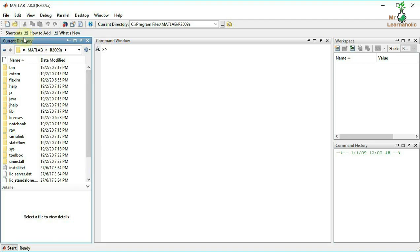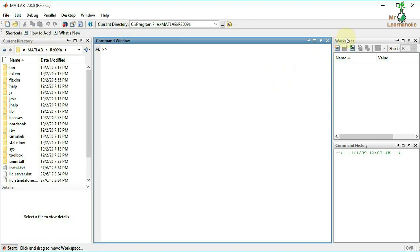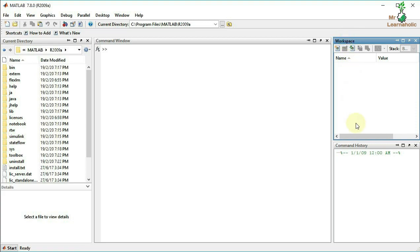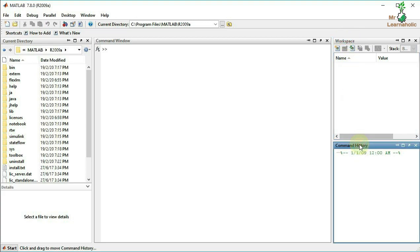First, Current Directory. Second, Command Window. Third, Workspace. Fourth, Command History.